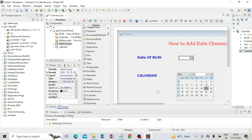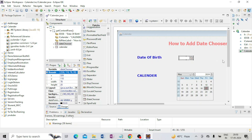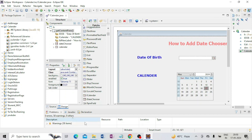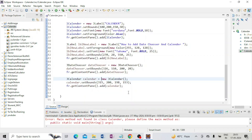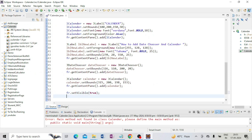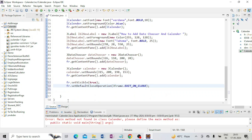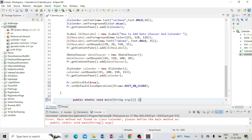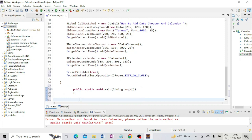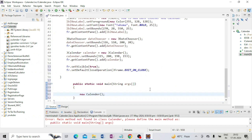I adjust the size of the date chooser — select it, go to Bounds, increase the width to 200, and it looks fine. Now I write the main method: public static void main(String[] args). I set frame.setVisible(true) and frame.setDefaultCloseOperation(JFrame.EXIT_ON_CLOSE). Inside main I write: new Calendar().